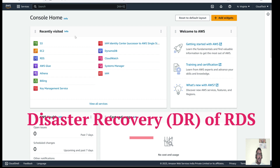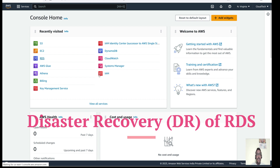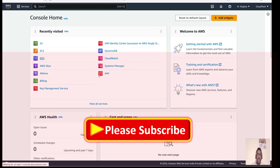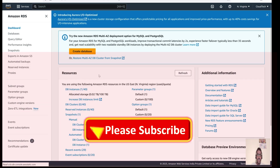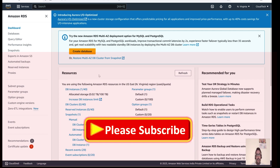So let me go to the AWS console. Here I have an already existing RDS instance. How we can configure RDS, how we can create an RDS instance, and what steps we need to follow — I have already demonstrated that in my previous session.